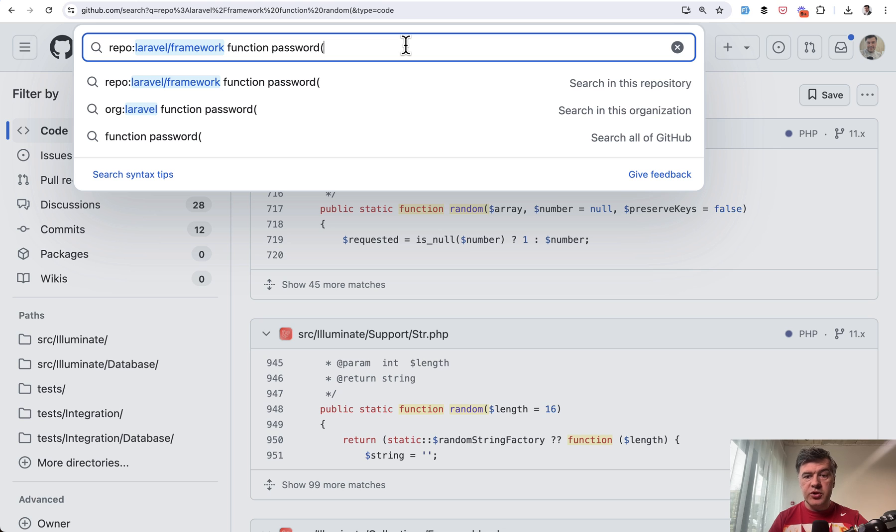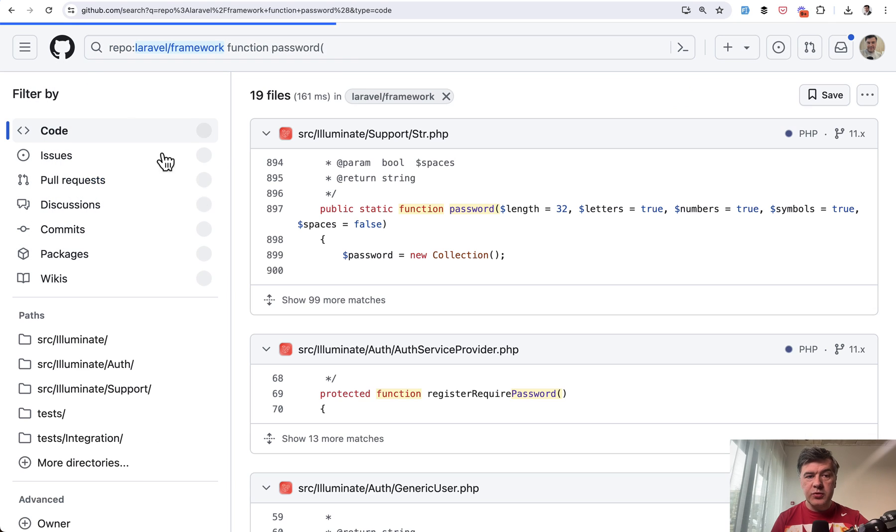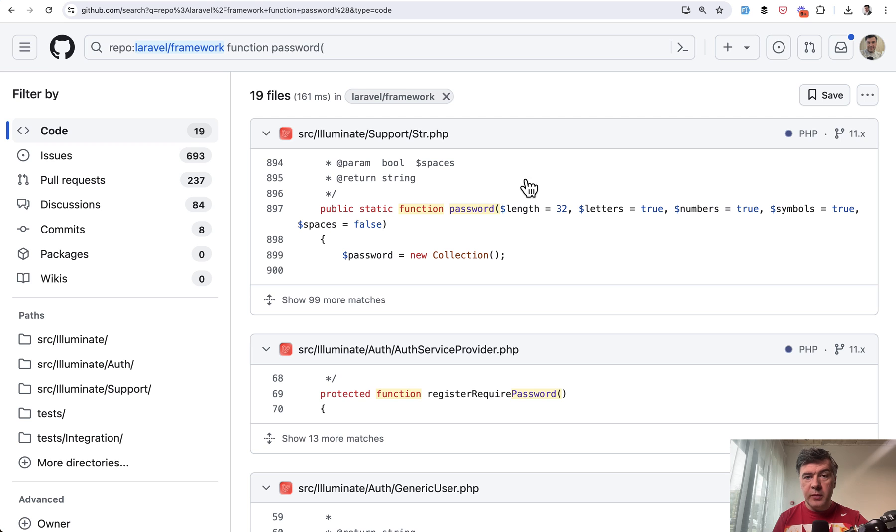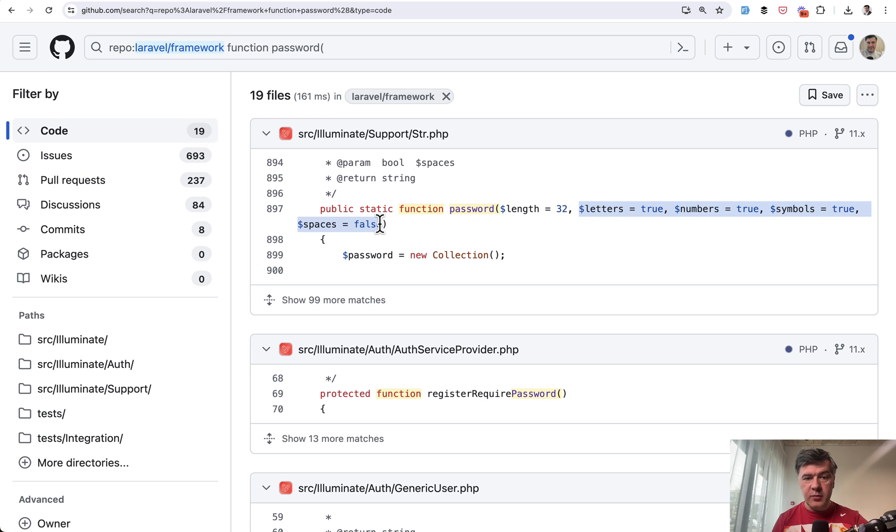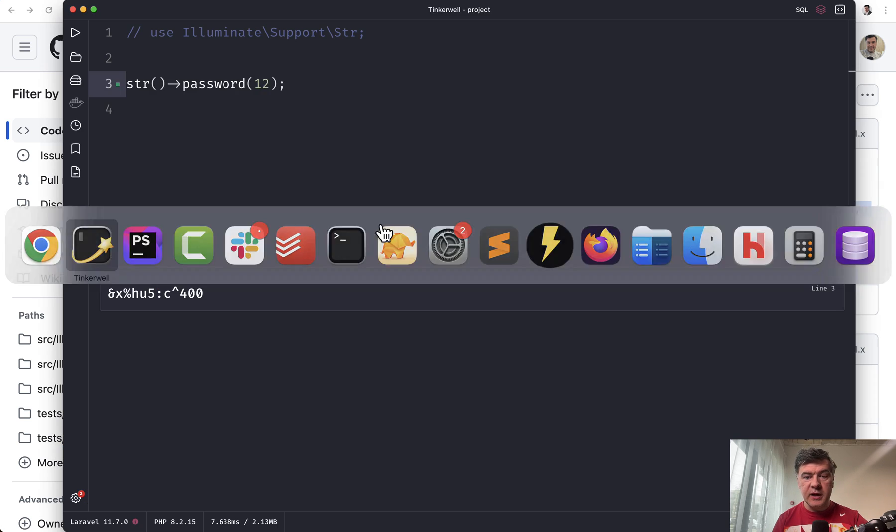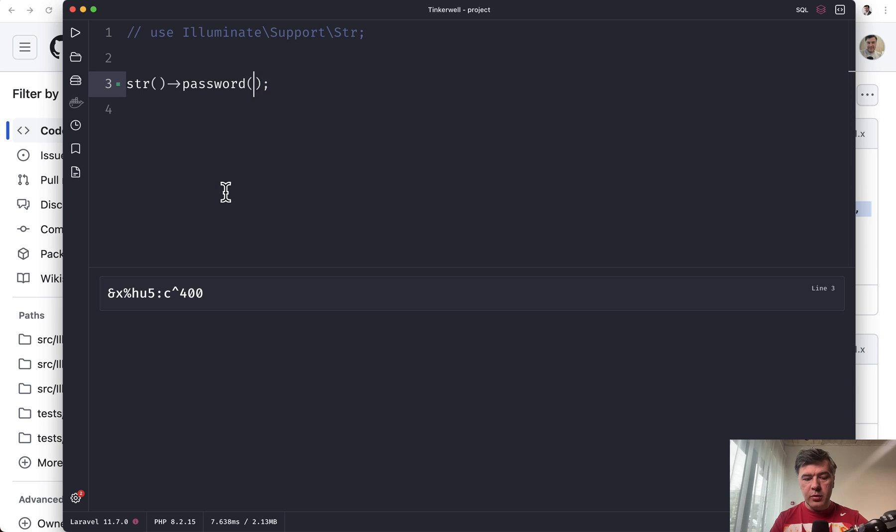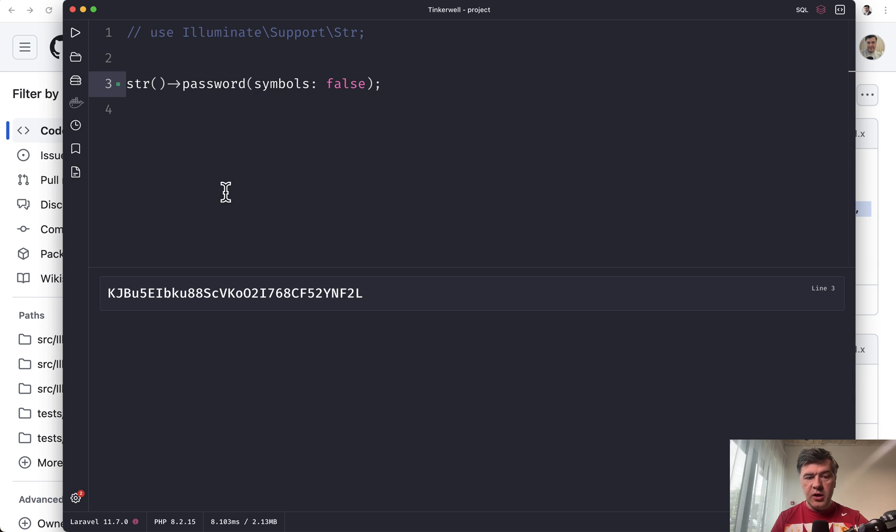But if we search for function password in the official documentation, we may find more parameters. So letters, numbers, symbols, and spaces. So for example, you can provide symbols: false. We launch and we have a password without special symbols. No numbers.